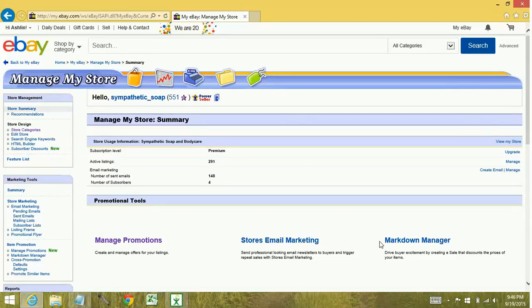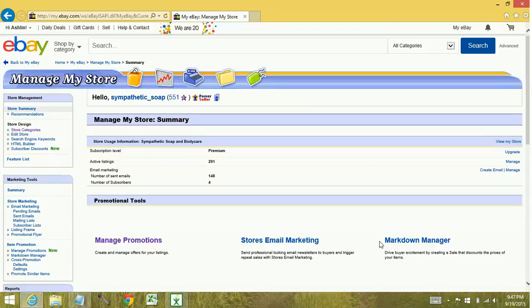One of the main differences between the two is that if you do a markdown manager sale, if somebody is searching for your items, they can actually see the discount within the search results. Typically with the promotions manager, you don't have the same effect.